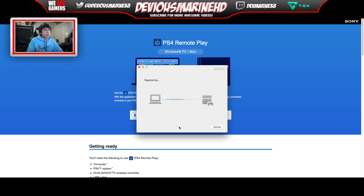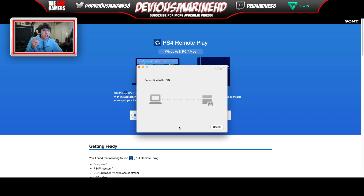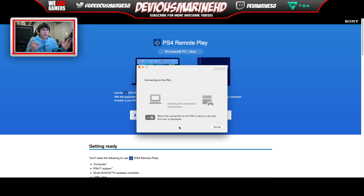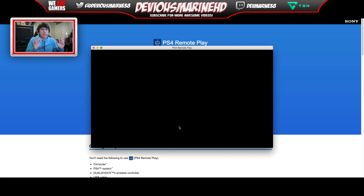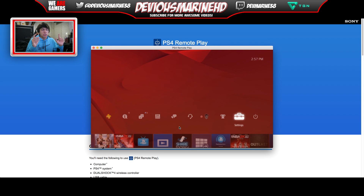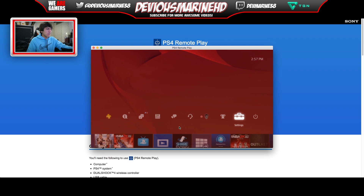Once it detects the PS4, it's gonna say 'register' right there and it'll go back and forth — it'll take a couple of minutes or maybe longer depending on your connection, whether you're on wireless or Ethernet. I recommend that when you're first setting this up, have your laptop and PlayStation in the same room and as close as possible to your modem or router to get the best connection. Start off in the same room and area, and as you can see — there it is!